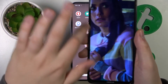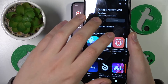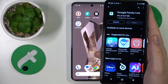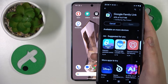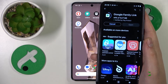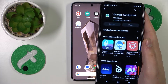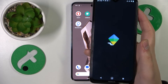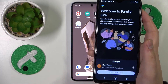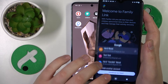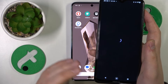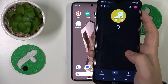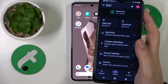Now you need to take your parental device and install the Google Family Link app from the Play Store. Once the app is installed, launch it. Make sure to sign in with your parental Google account, and here are the controls and tools that you have at your disposal.